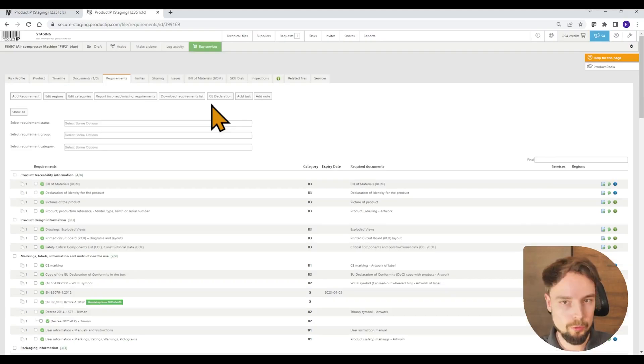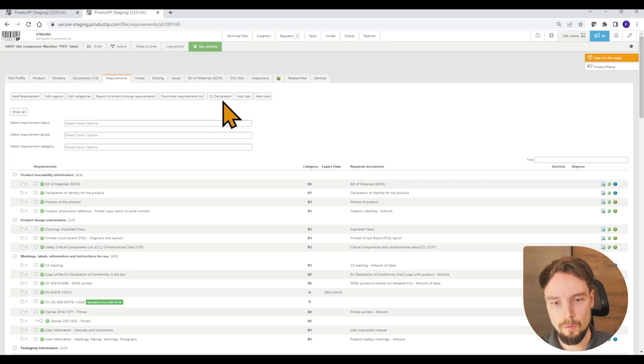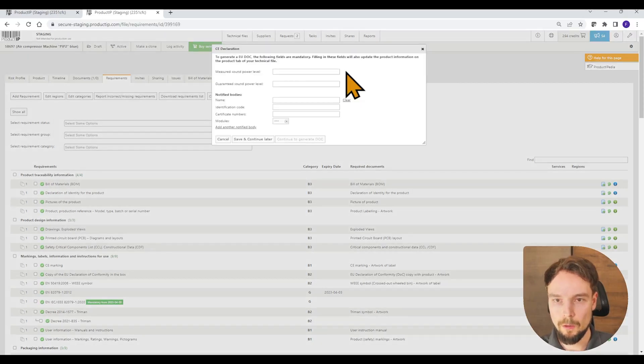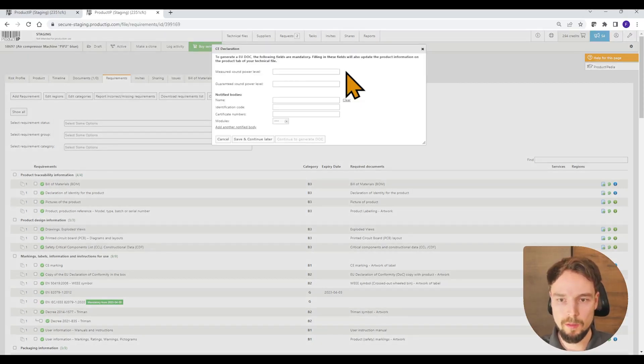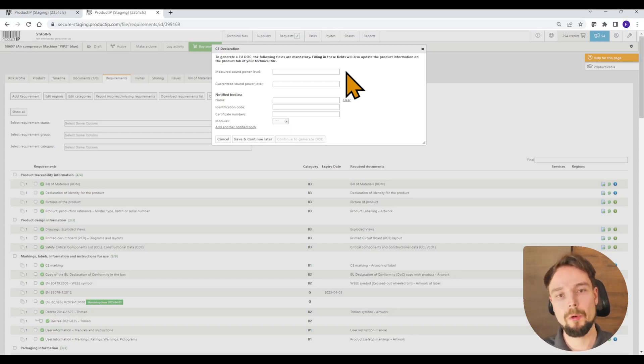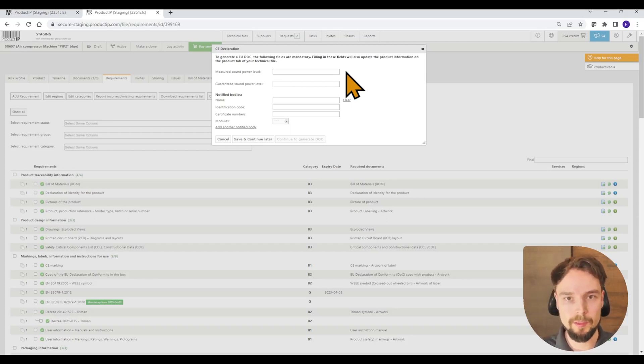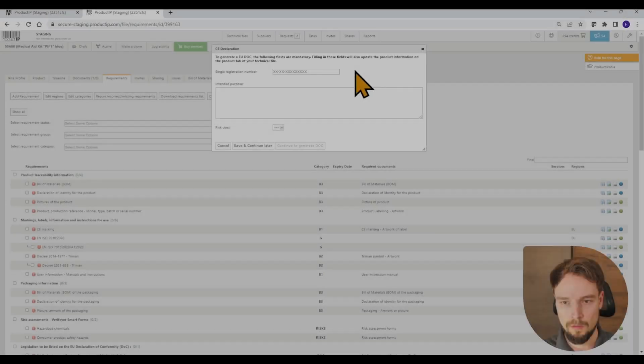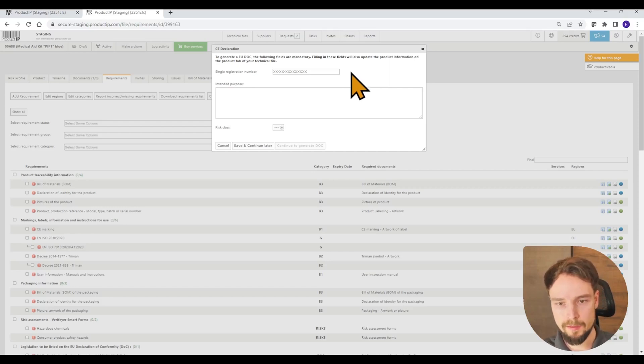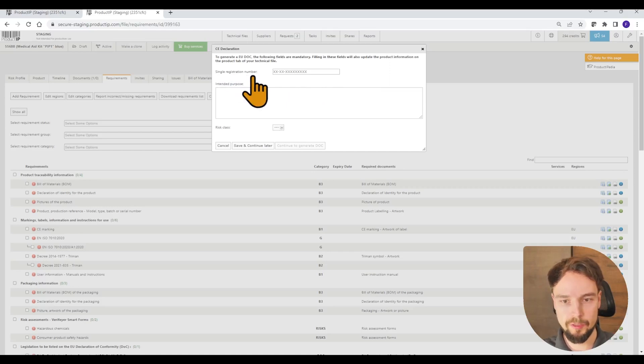In order to fulfill those requirements, I go to CE declaration and now the system is asking for some values that are mandatory for this specific product. Different types of product require different information. Let's quickly jump to the medical aid kit. I opened the same dialog at the medical aid kit and now the system is asking me for a single registration number.